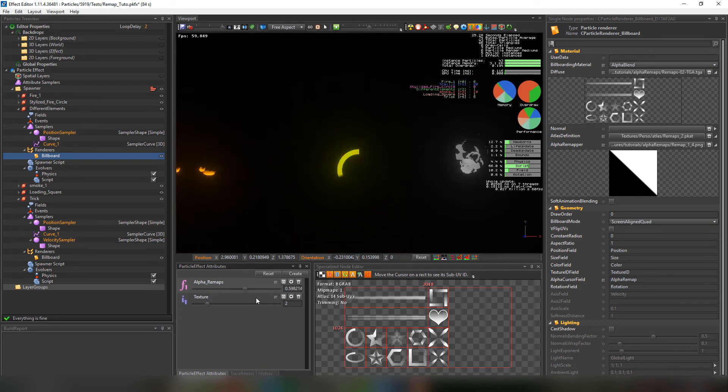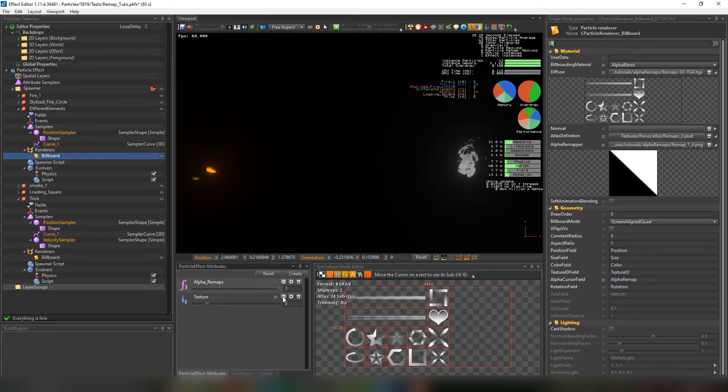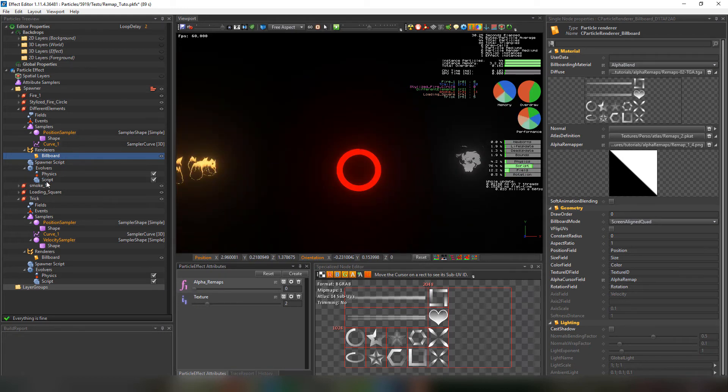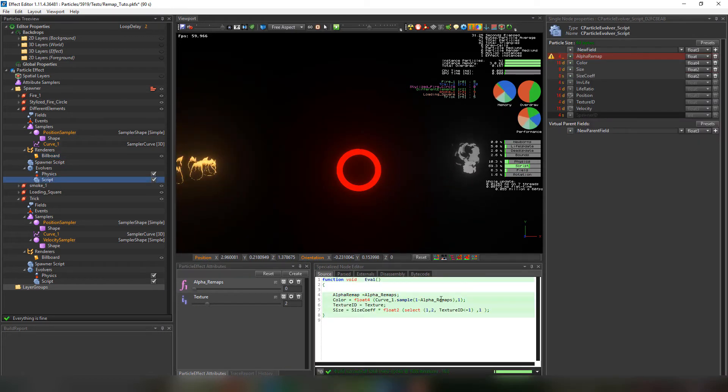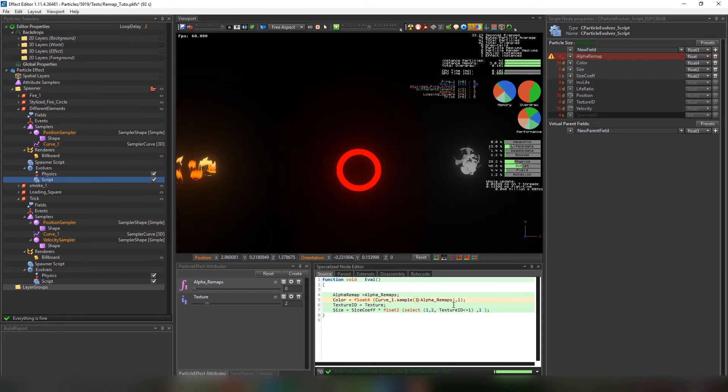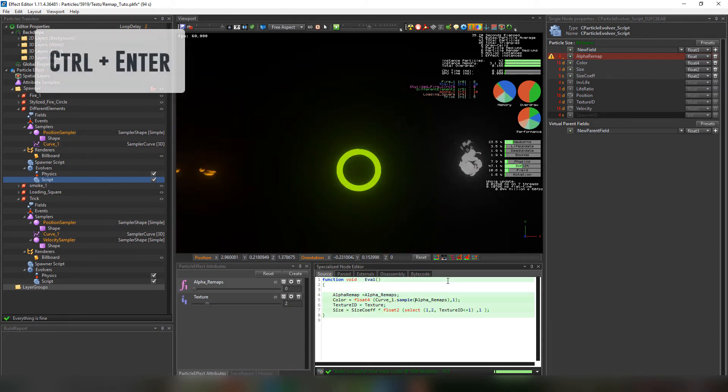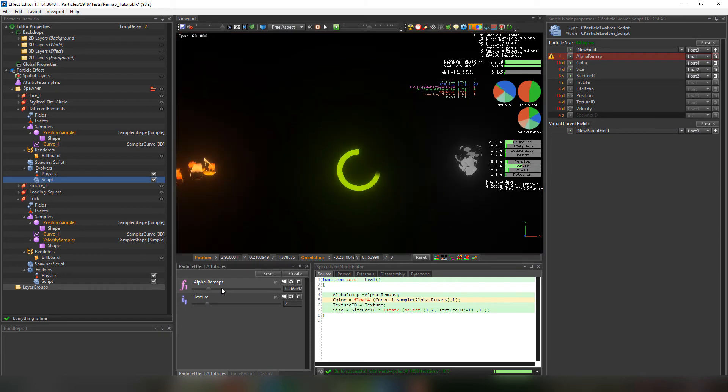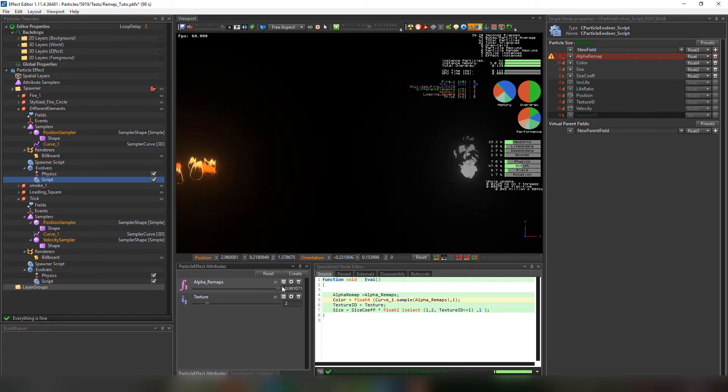This one can be used to show the life points in an hud. The colors are inverted though. Let's correct that really quick. By removing the one minus before the alpha remaps in the color. And here we go.